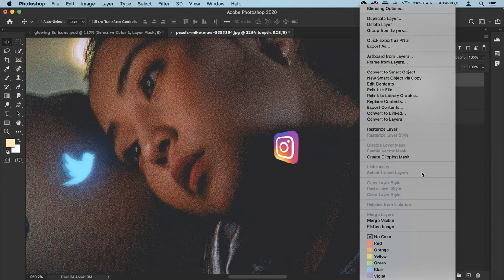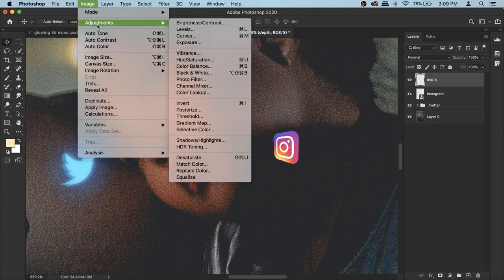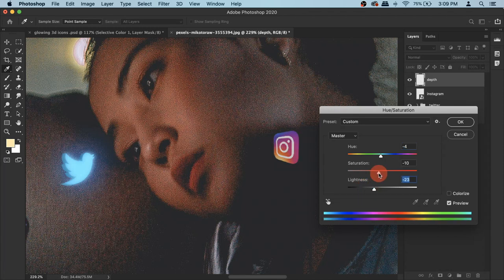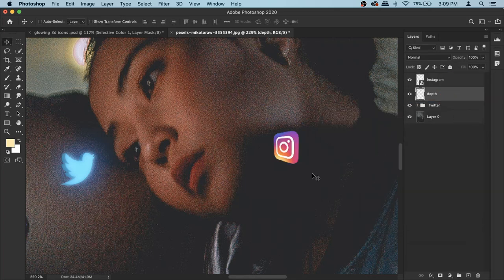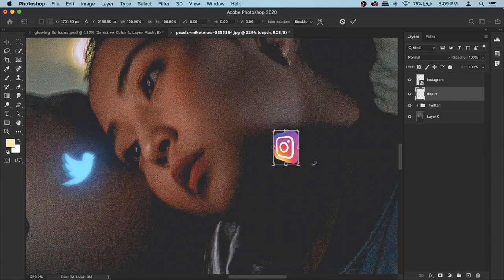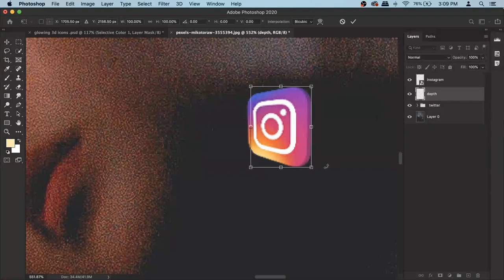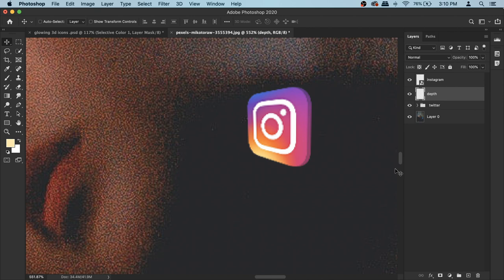Just like before, let's create depth. Rename the Instagram layer, then press Command+J and rename the copy to 'depth'. Right-click and rasterize the layer, then go to Image > Adjustments > Hue/Saturation. For Instagram, I prefer changing the lightness more than the actual color because it's too colorful and we might ruin it. Make the lightness adjustments, hit OK, then put the depth layer under your Instagram layer.